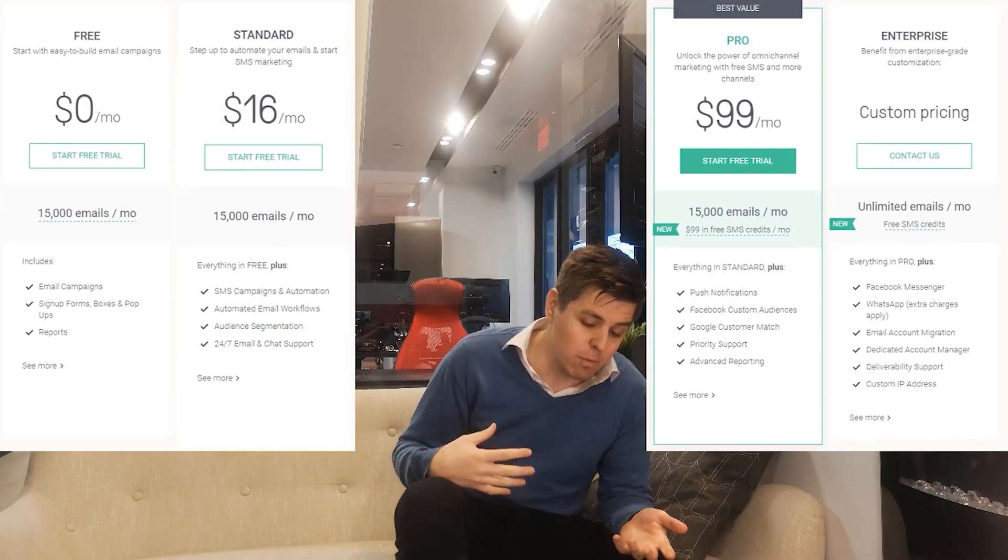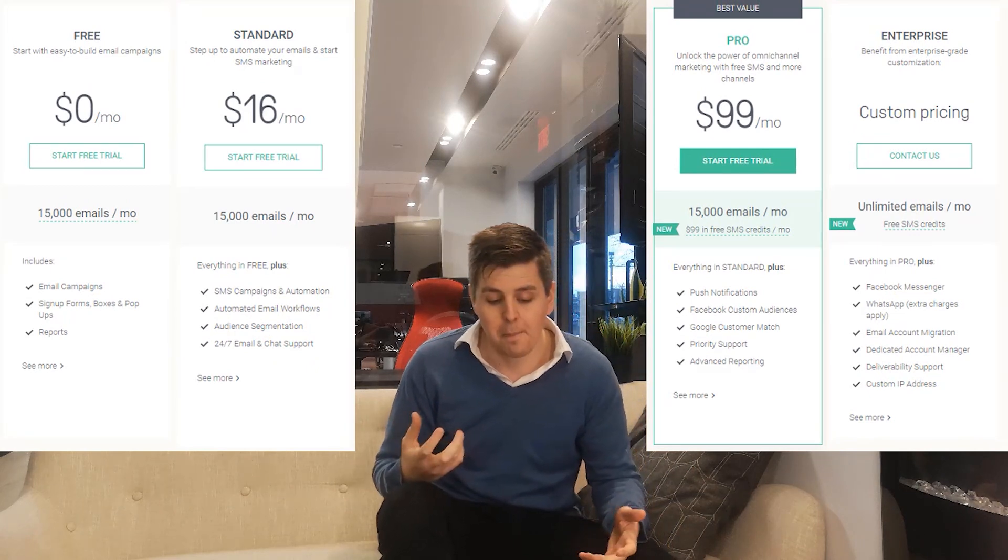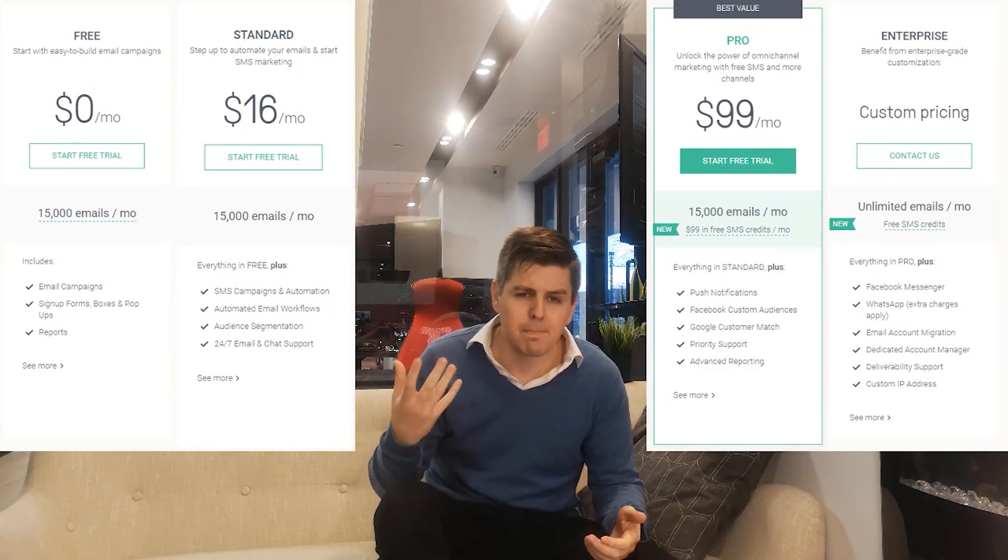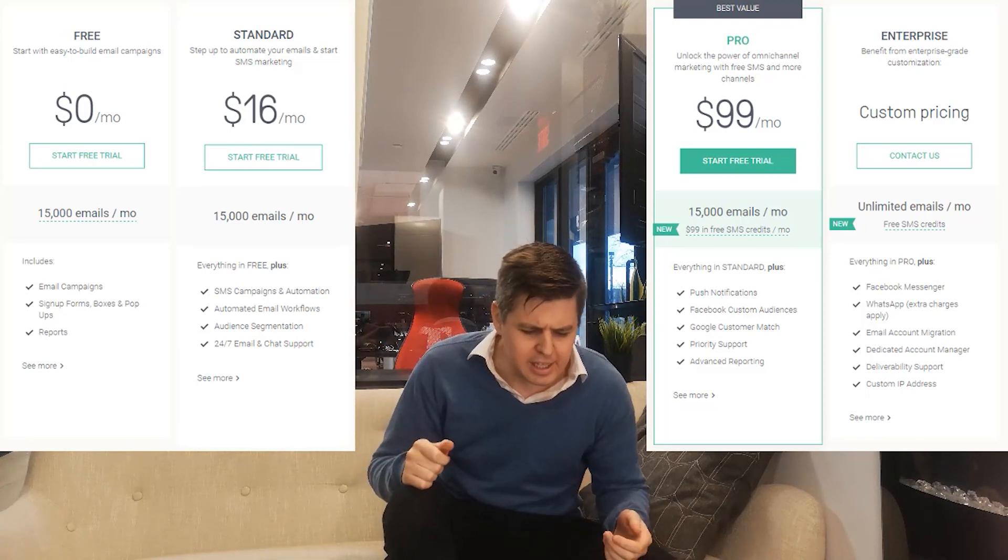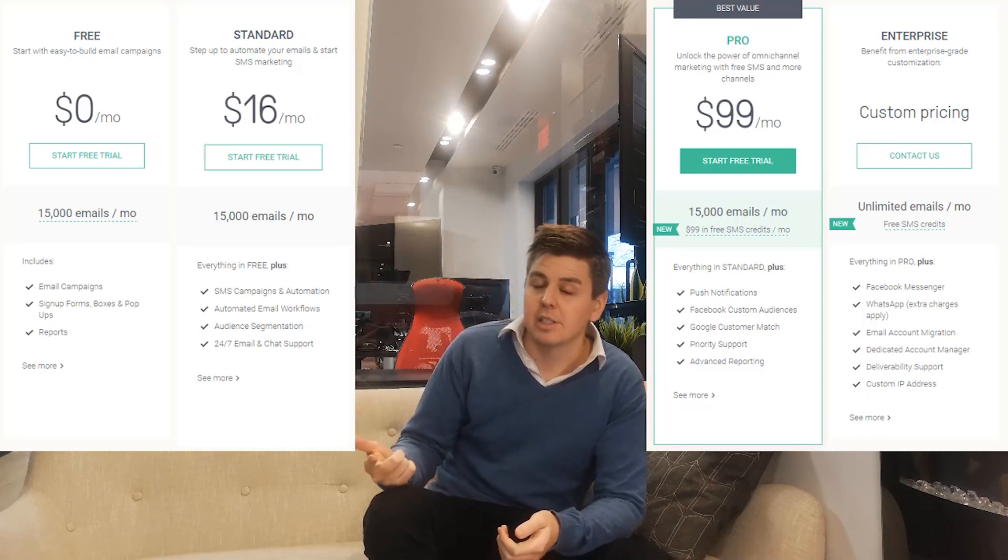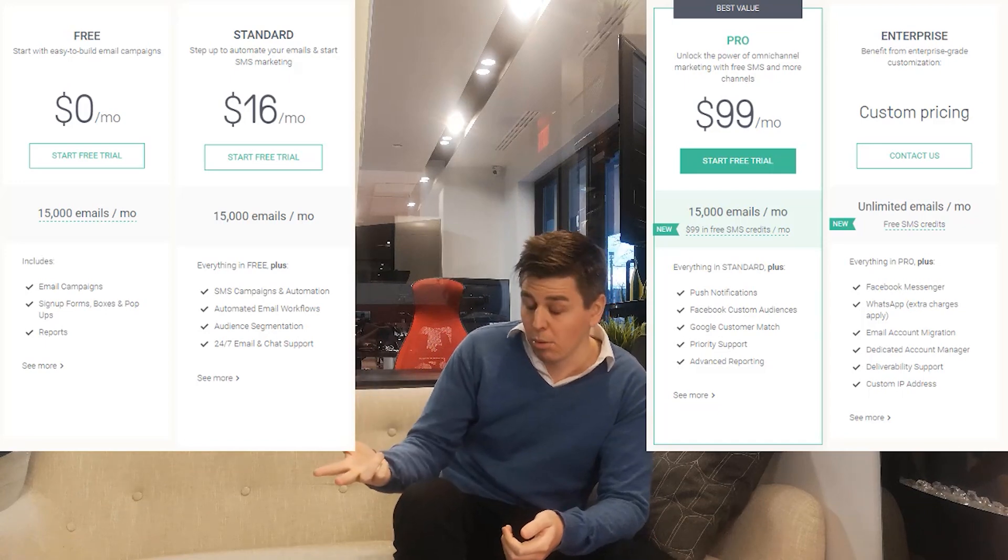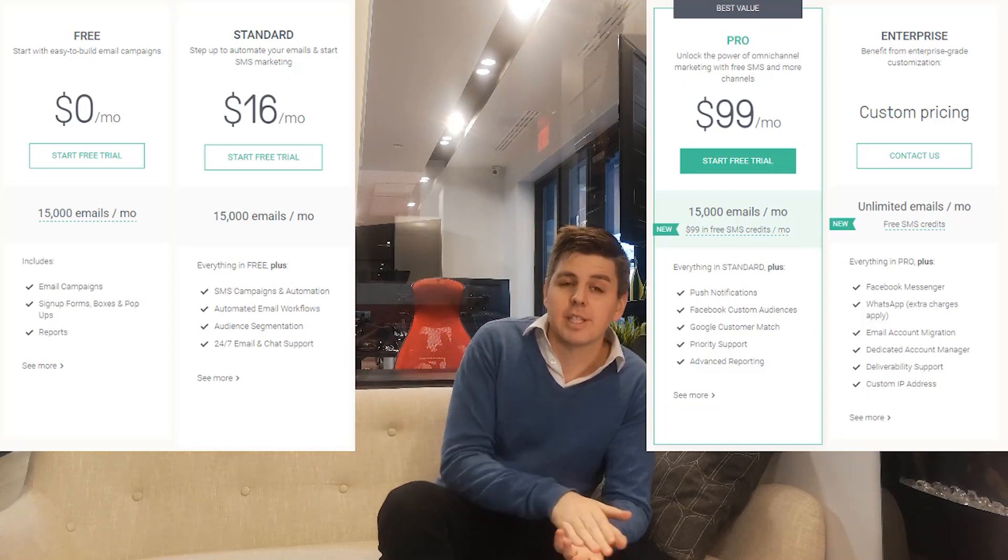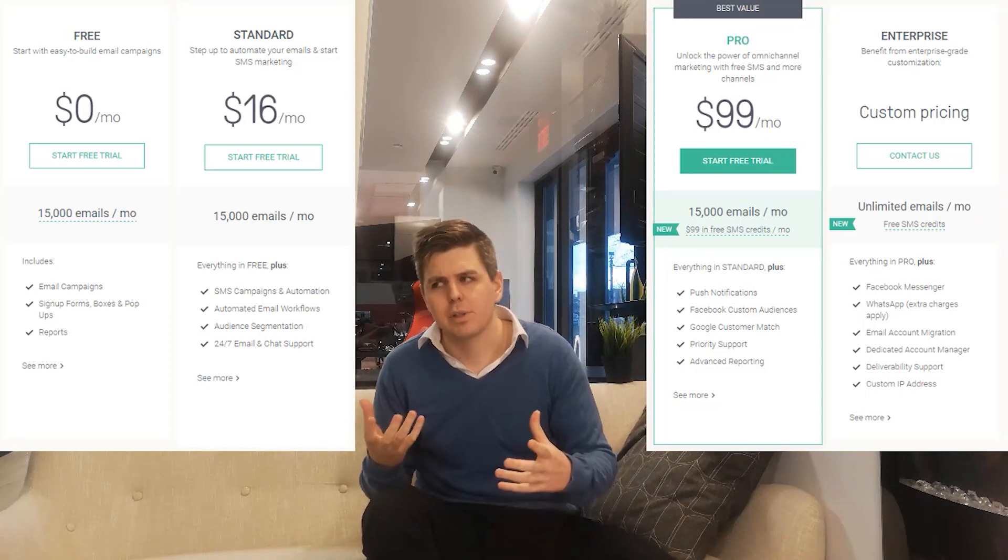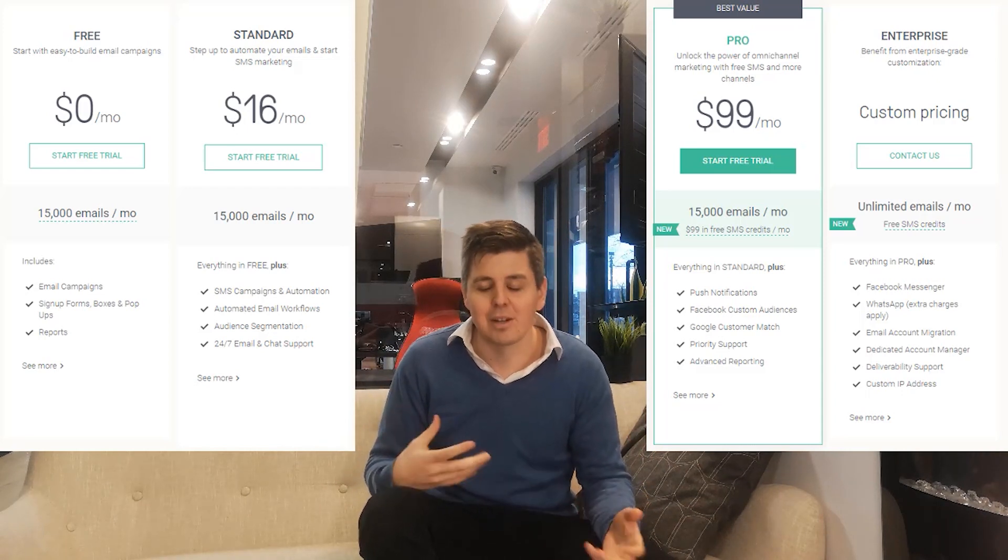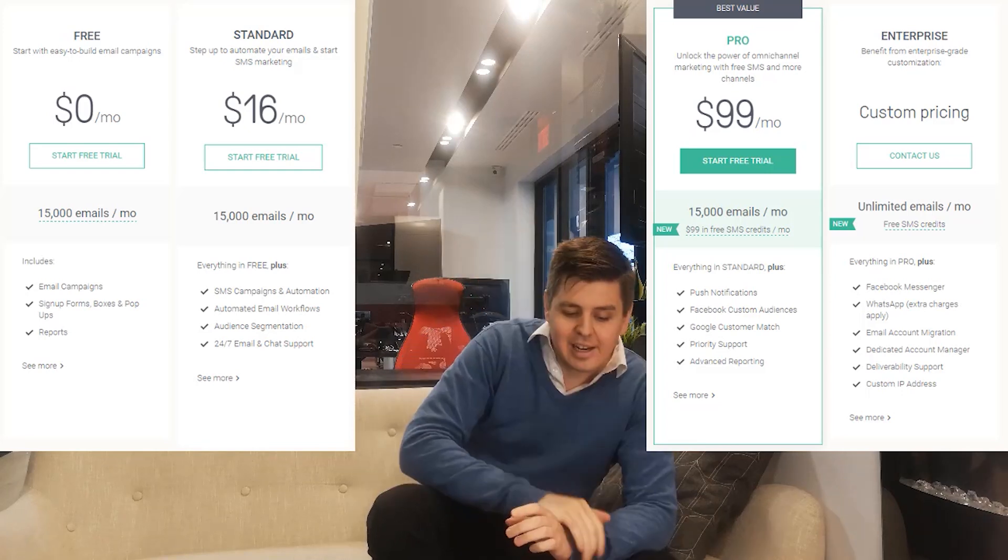For the pricing, if we go at pricing, Omnisend has four plans. I'll overlay them right here: the free, the standard, the pro plan, and the enterprise plan. On a free plan you'll have all of these basic things like email campaigns, signup form boxes and pop-ups, and the reports. On the standard plan for 16 bucks a month you can segment your audience which is relatively useful, and you have also 24/7 live chat.